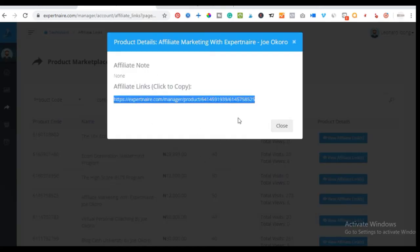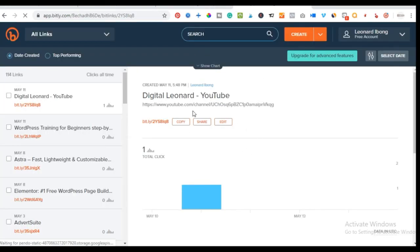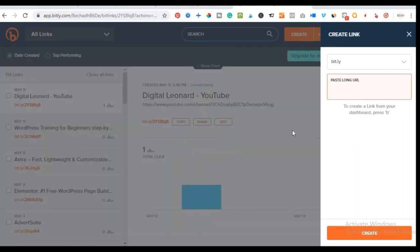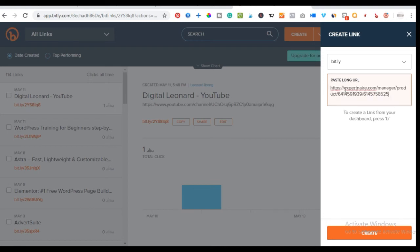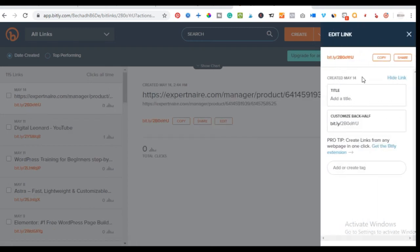There are many more courses like this on S Partner. All you need to do is come here, copy the link, and then use a link shortener. Use a link shortener like Bitly — go to bitly.com, create a link, paste your affiliate link there, and it will automatically shorten the link for you. Then copy the short link to share.